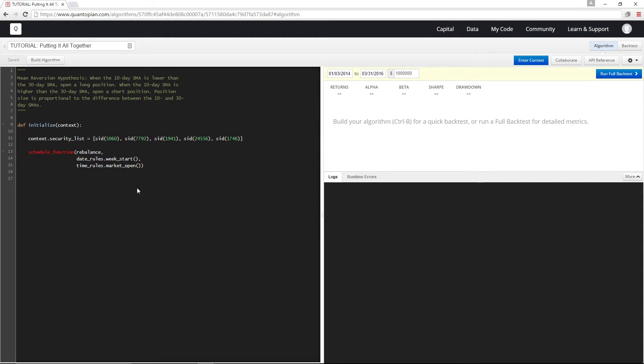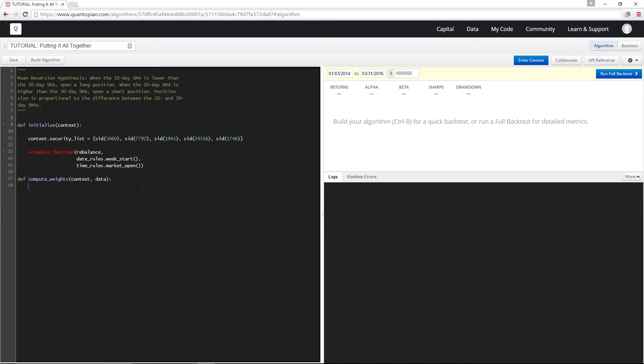Now before we define the rebalance function let's define a function called compute weights which for each security will use to determine whether we want to take a long or short position as well as the size of the position that we want to take.